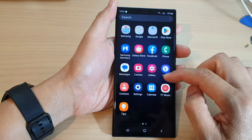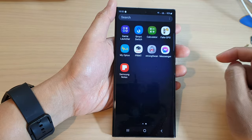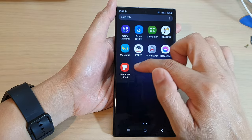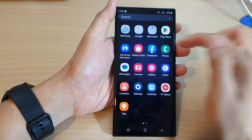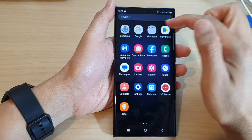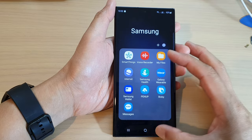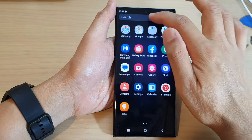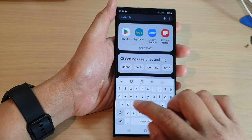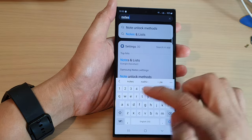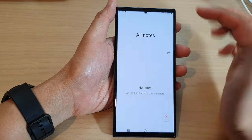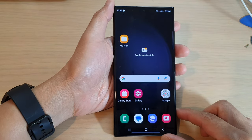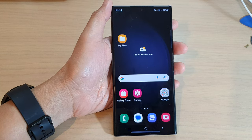Another possibility is that Samsung Notes may have been accidentally moved into one of the folders in the app screen, so go through your folders to check. You can also use the search bar at the top and type in 'Notes' to find it quickly. Thanks for watching — please subscribe to my channel for more videos.